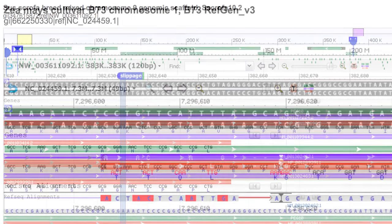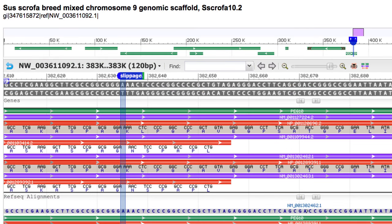Now, let's look at a special case—that of ribosomal or translational slippage. In this example, we are looking at a region of Sus scrofa chromosome 9, and we've added a marker called slippage.